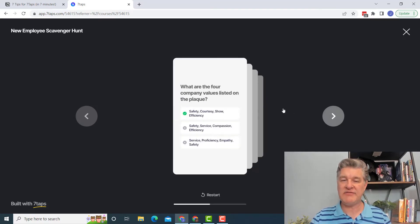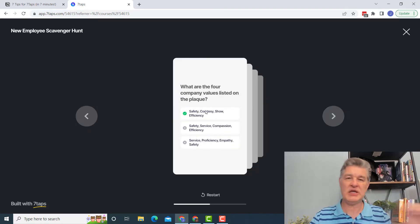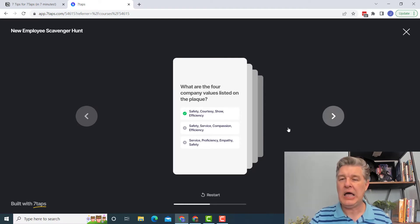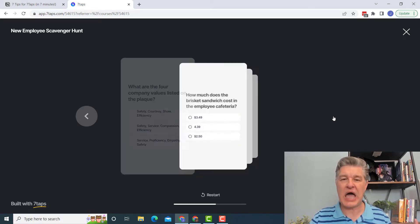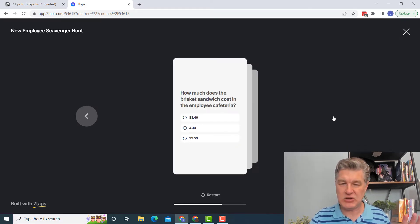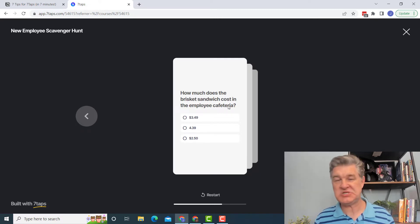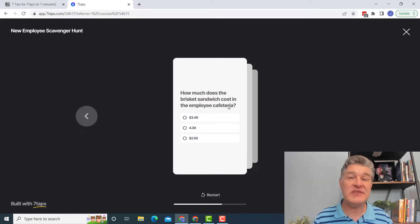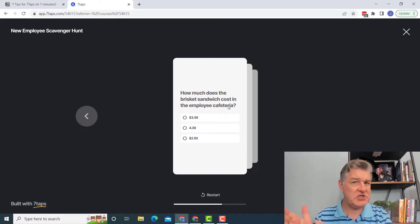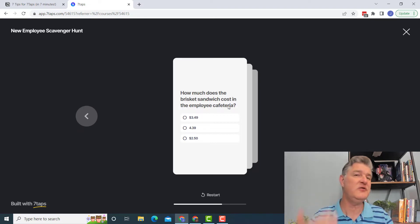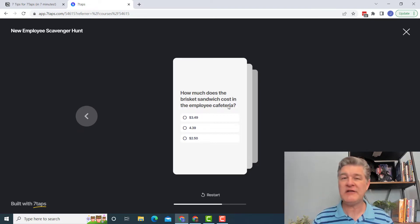I might have them tell me what the company values are that are on a plaque. Maybe I have you tell me the price of a sandwich in the employee cafeteria. So that way I'm getting them to actually go to the employee cafeteria to find the answer. But you can have a whole lot of fun with this.